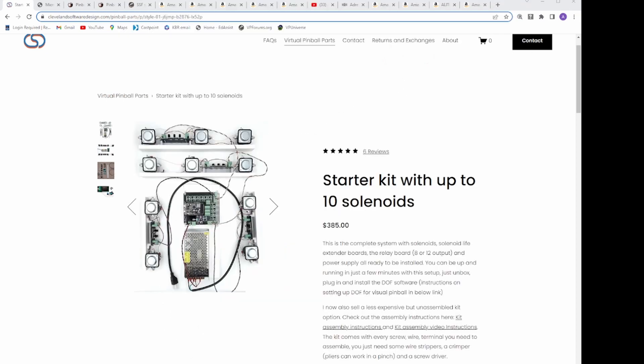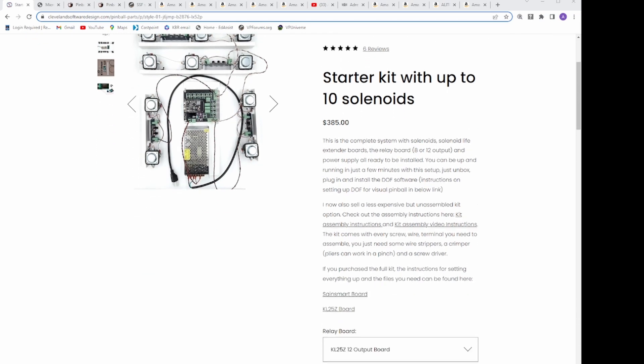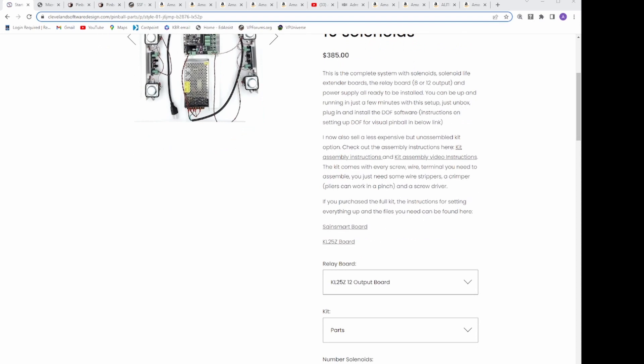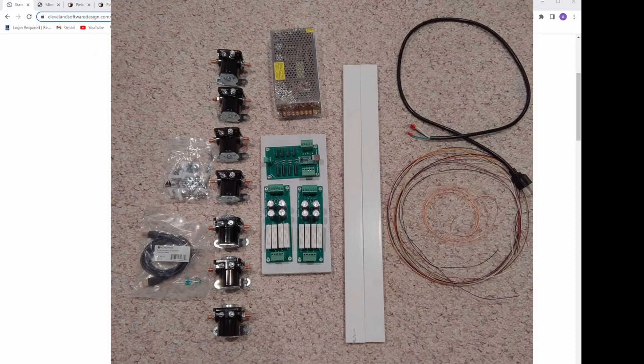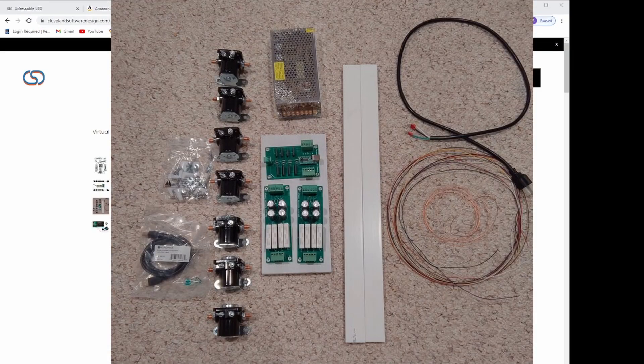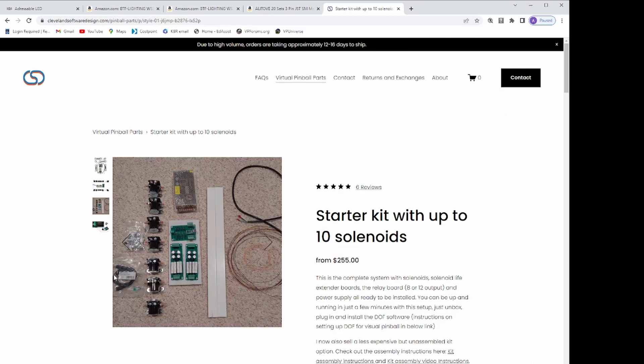However, in the options, I selected the Pinscape KL-25Z 12-output board, and I asked for the parts kit. If you choose the parts kit, you get everything you need to build it yourself. There's also an option where you can have it pre-built.